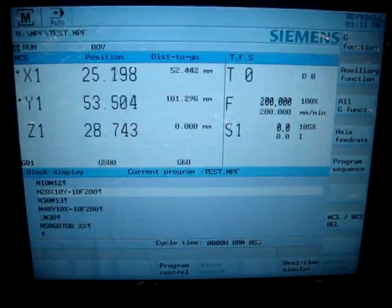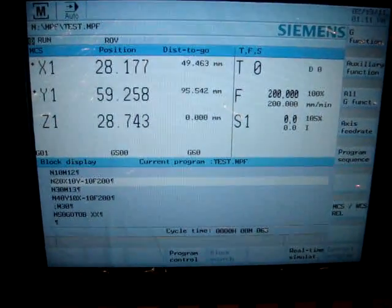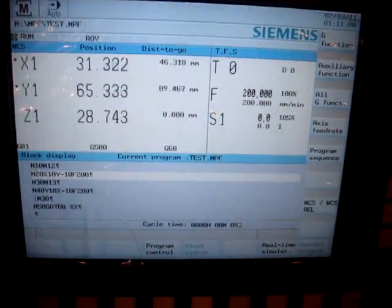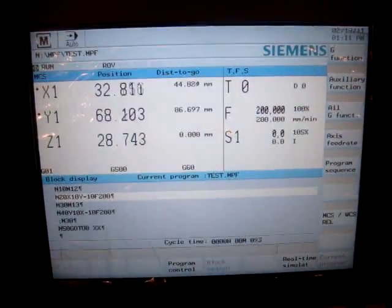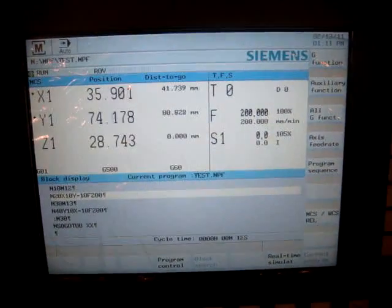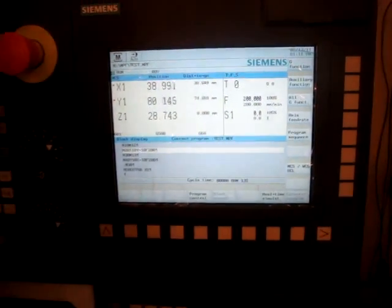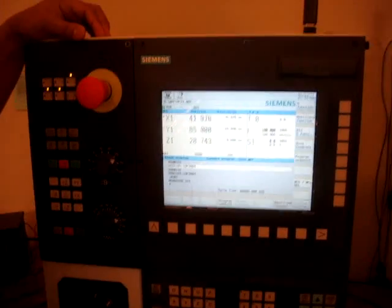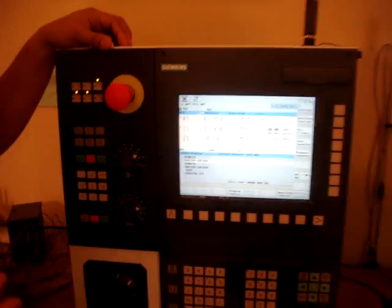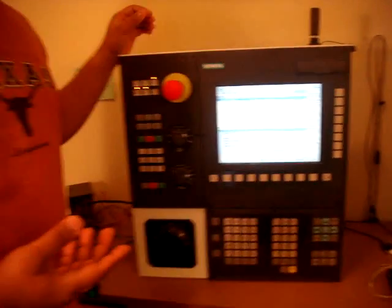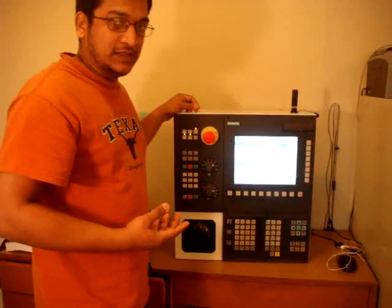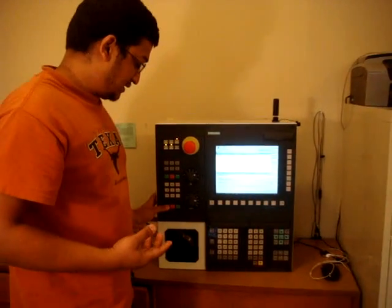And you can see the program is running. That's it. That's how you load and run a program on 802D or Siemens controller. Thanks.